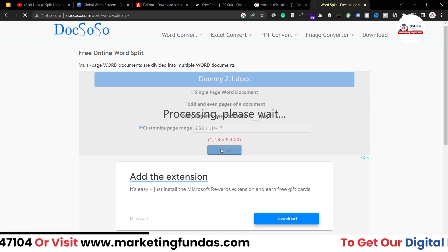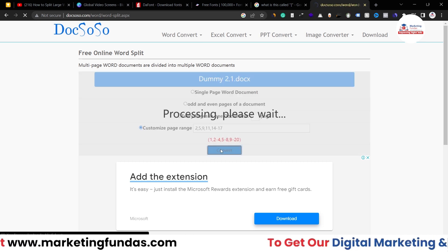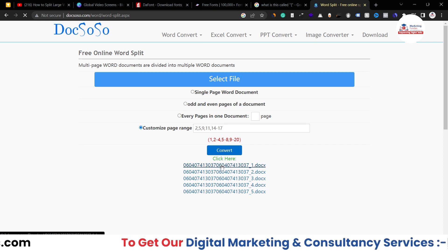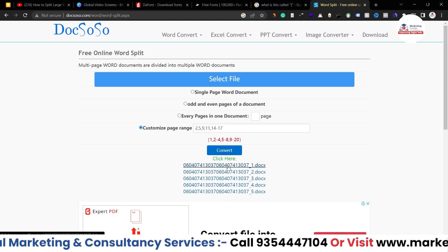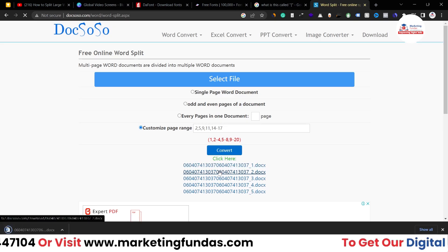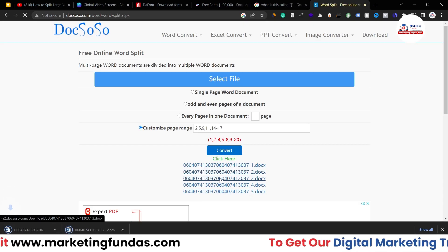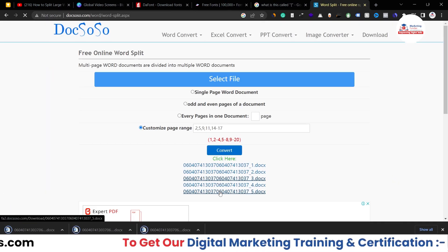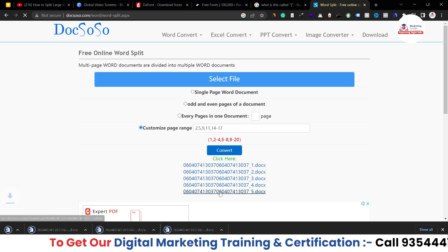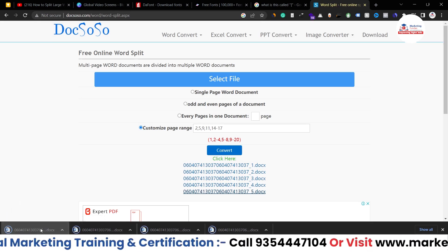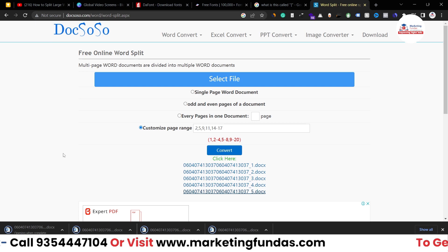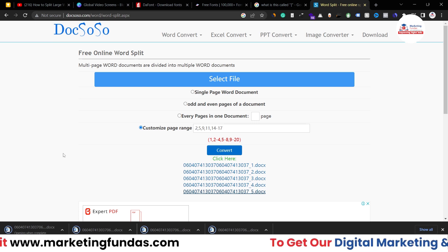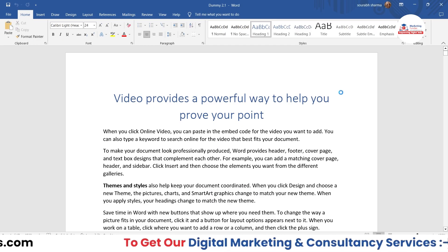Now hit the Convert button and you will be able to see all the separate documents listed. You just have to click on each document to download it. As you can see, every document is getting downloaded, like this. Now if I open these documents, you'll be able to see only those particular sheets which I selected.